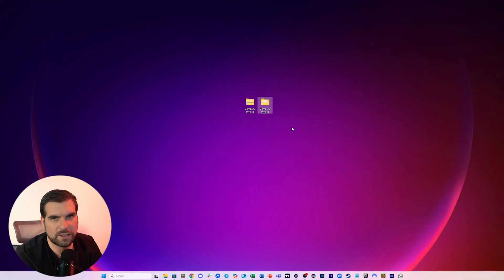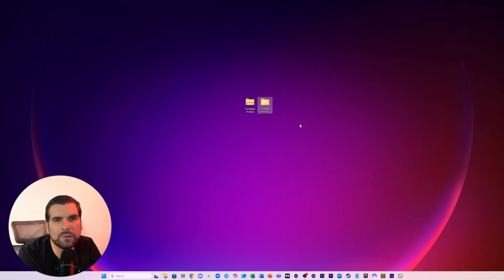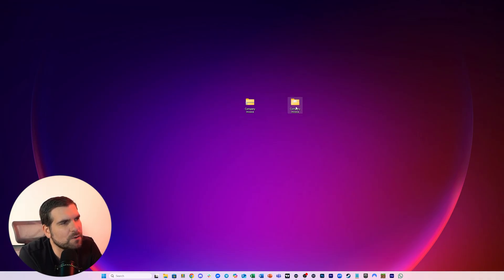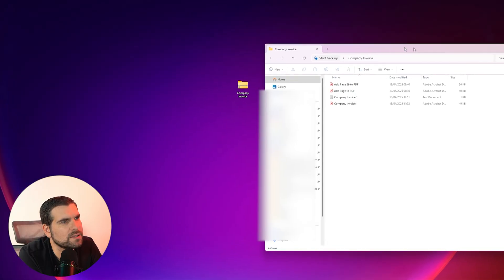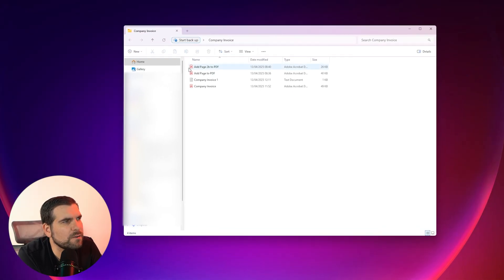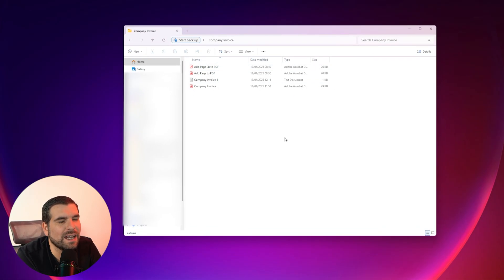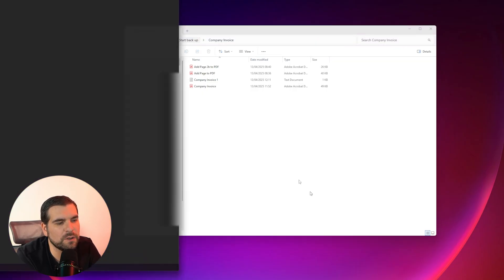Okay then, so method number two. This one is a little bit more complicated but also probably the most secure. So here we have my folder again, company invoice. It's got four different files in here, but we actually need to add an additional file. Now what we're going to do is we're going to open up a notepad.